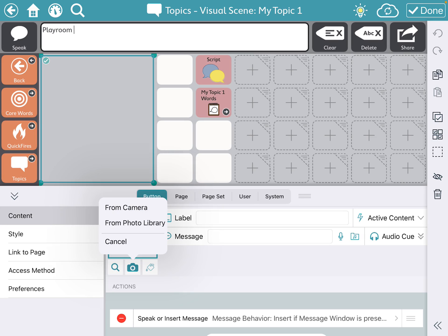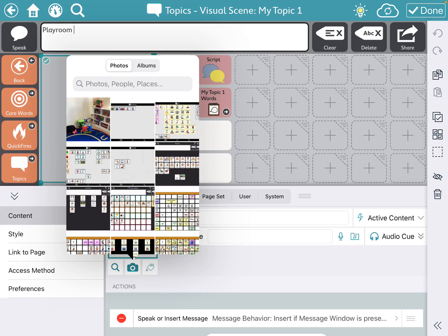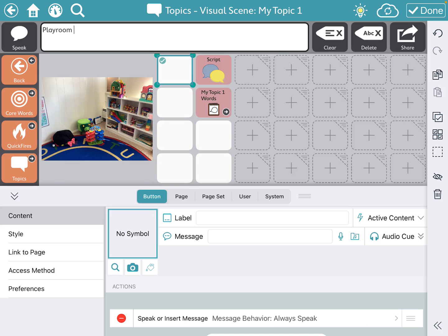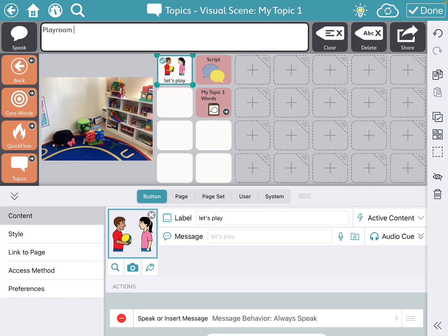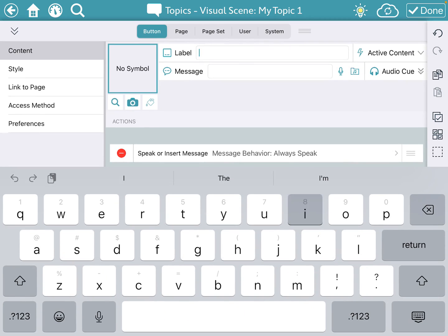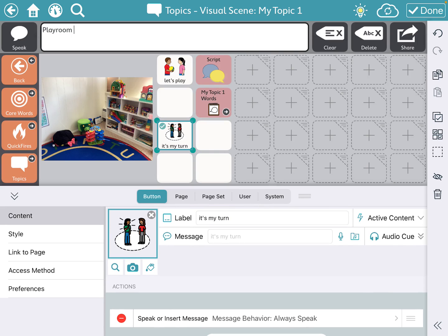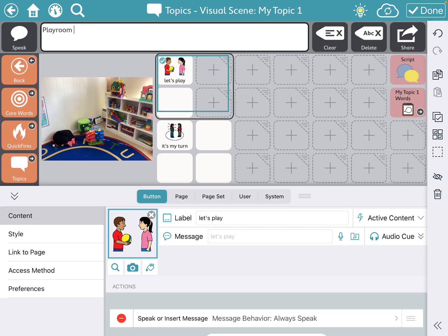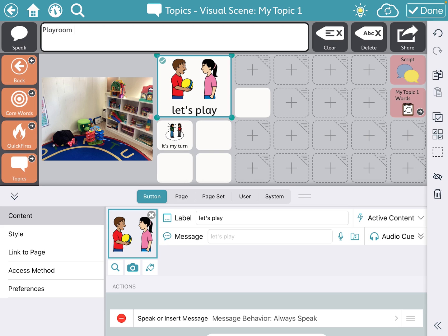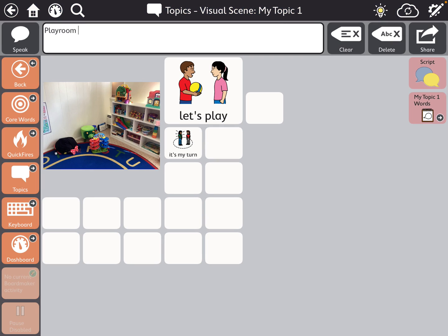If I go to where it says "no symbol" at the bottom and select the camera, I can upload from my photo library. I'm going to pick my playroom picture, then select the first button and type "let's play" — it automatically populates an image for me, which I can delete or leave. I'll also add "it's my turn." Now you can see how we've added the picture in and some supporting phrases. In TDSnap you can easily drag buttons to where you want them. If I wanted to make "let's play" bigger, I could drag the blue button to make it a larger location. This is how you add visual scenes to TDSnap.